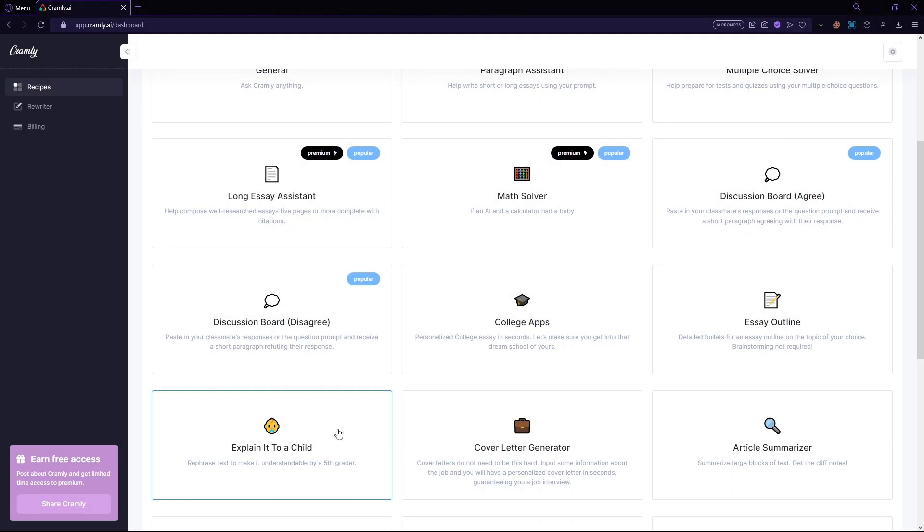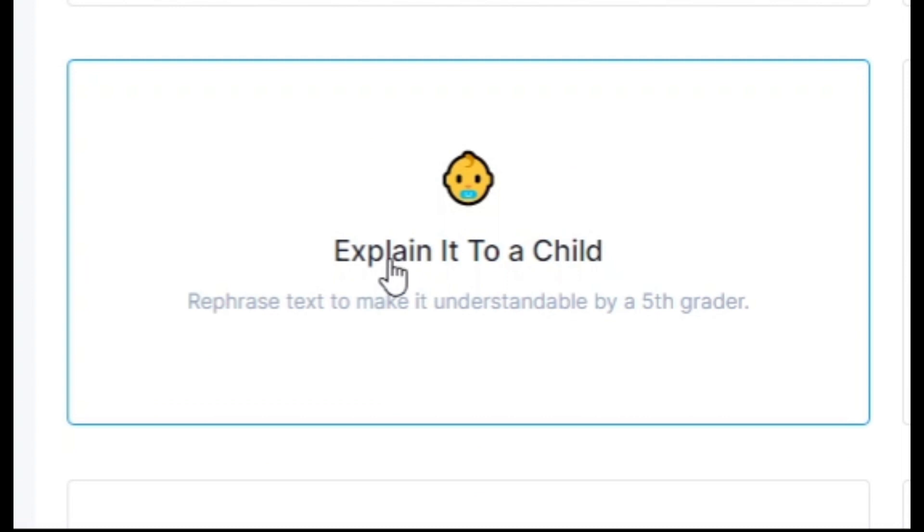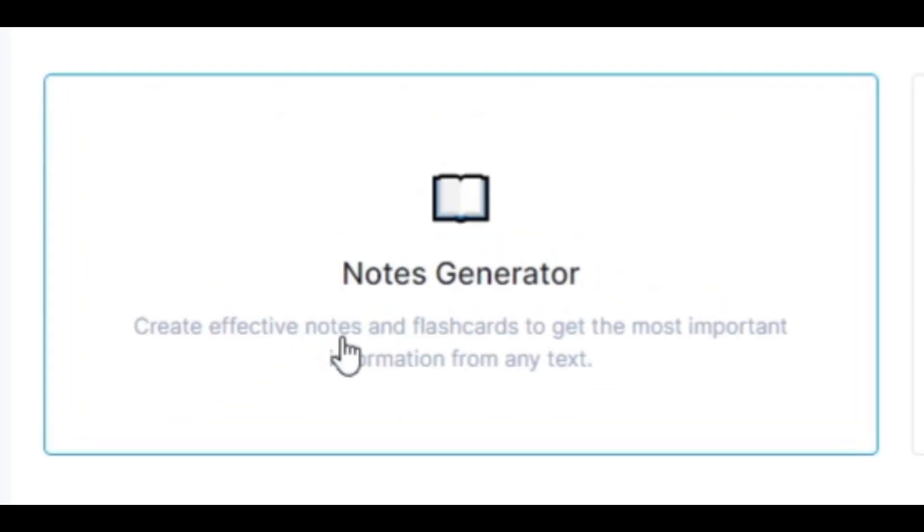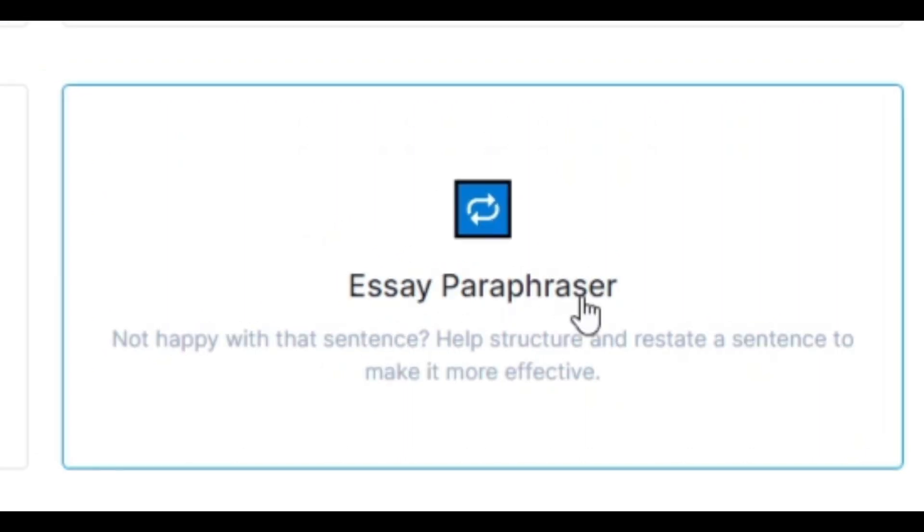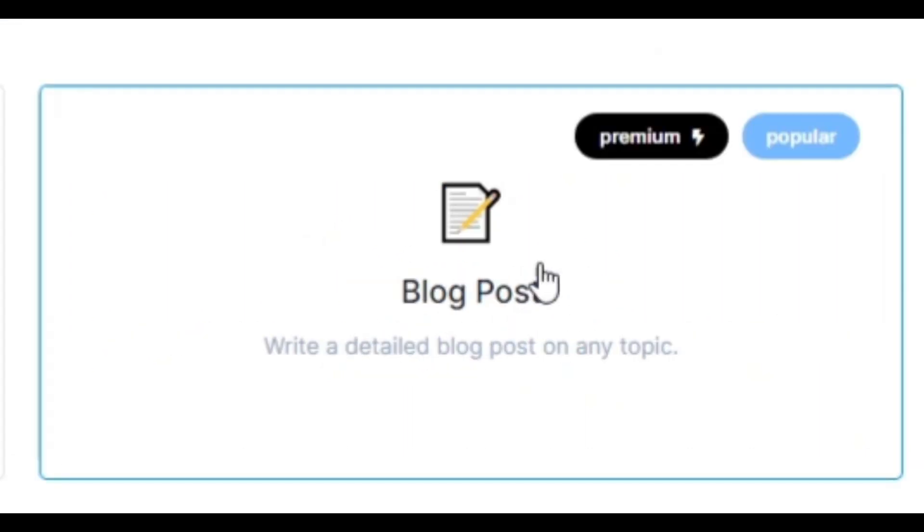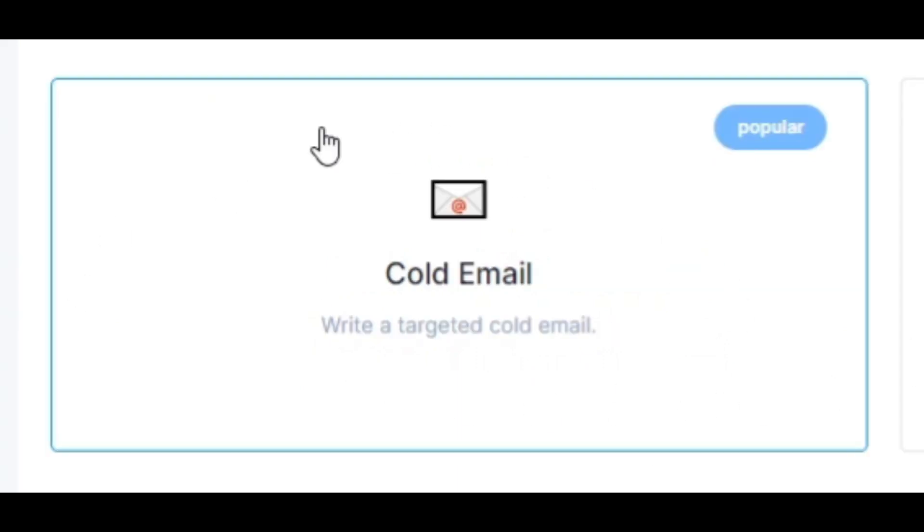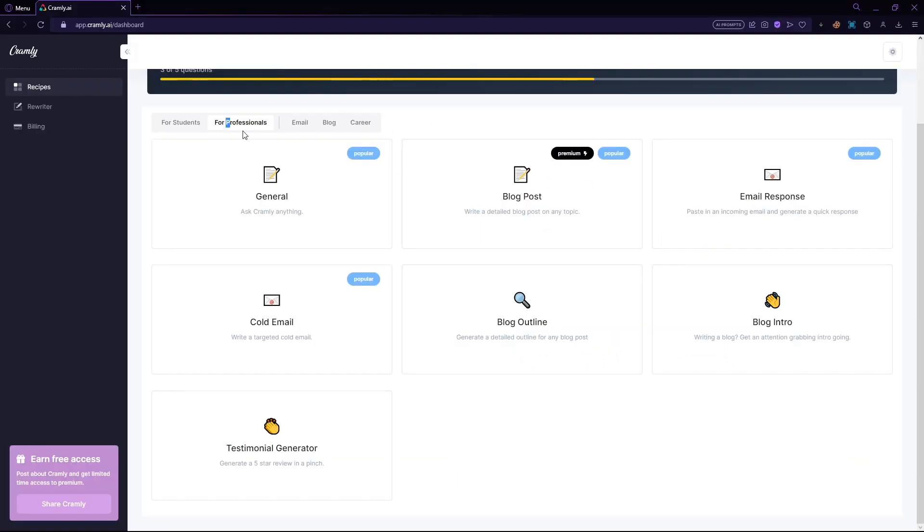More features of Cramly.ai include explain it to a child, article summarizer, notes generator, essay paraphraser, blog post generator, testimonial generator, cold emails, and lots more.